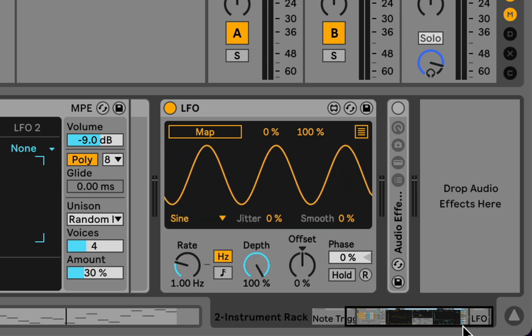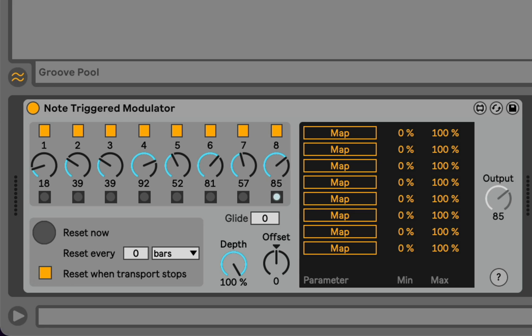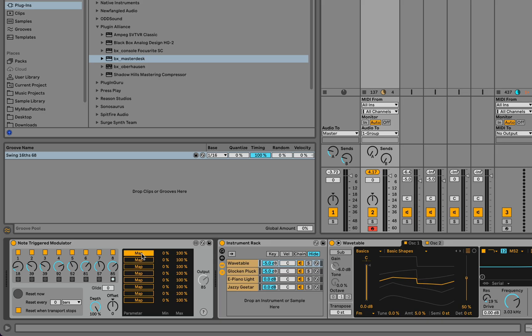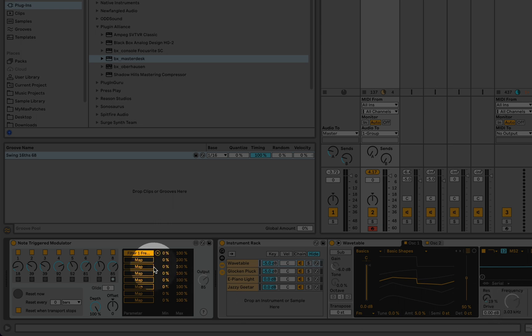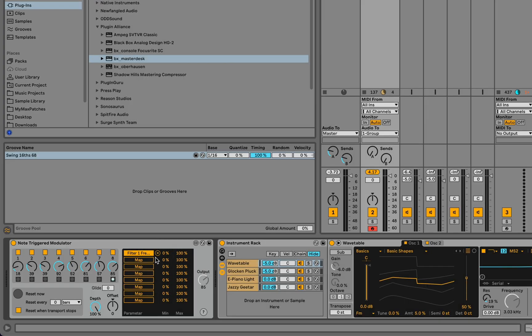So the idea with these kinds of devices is that you click the Map button, and then you click some parameter somewhere in Live, and then you've created a lock for this parameter.